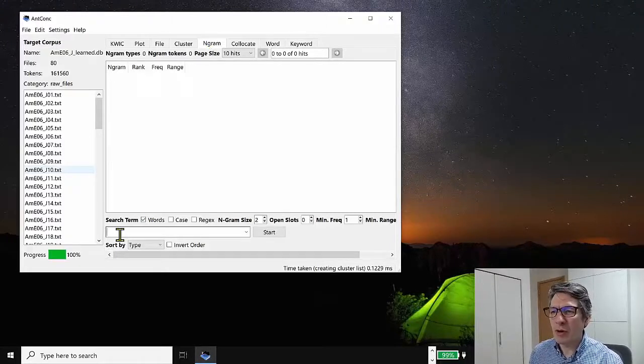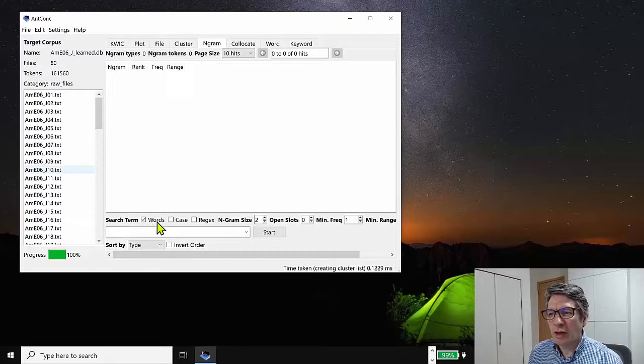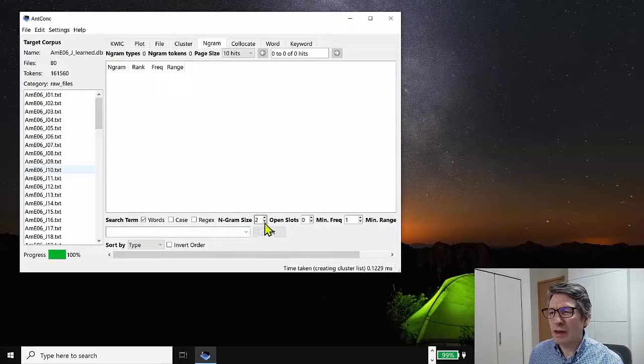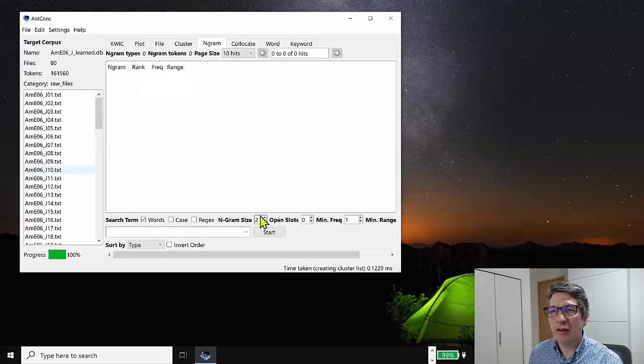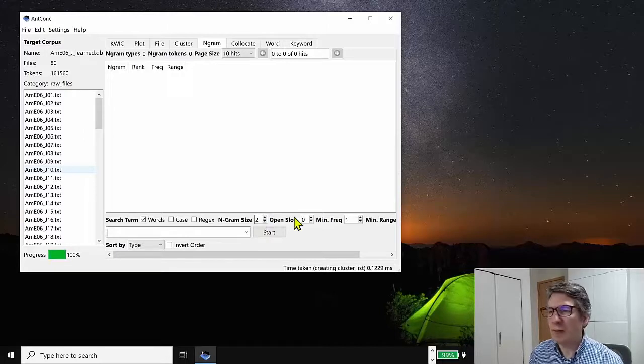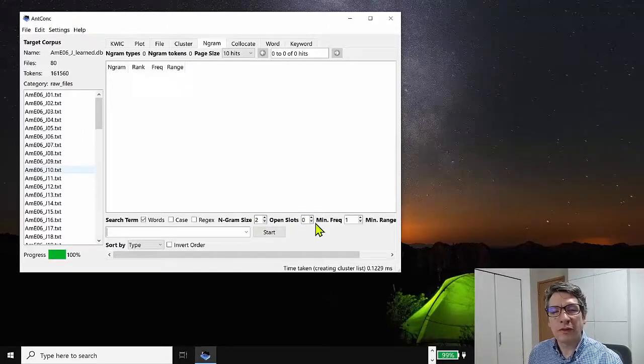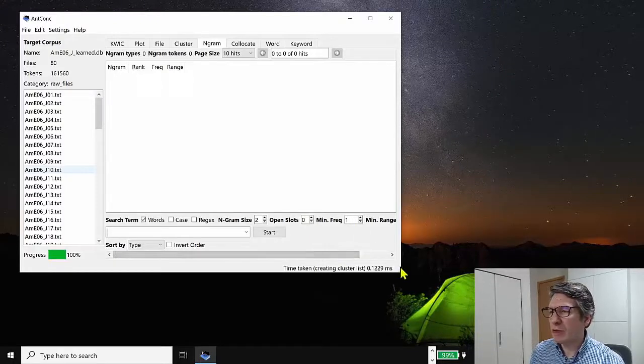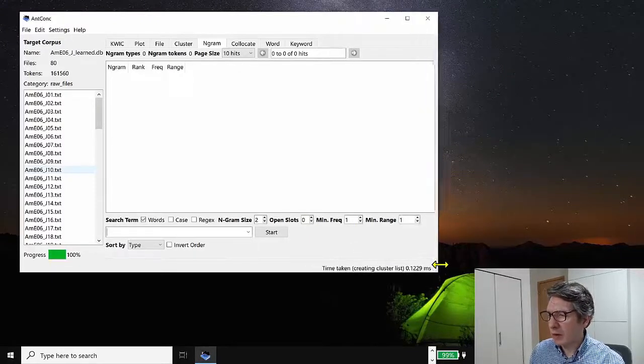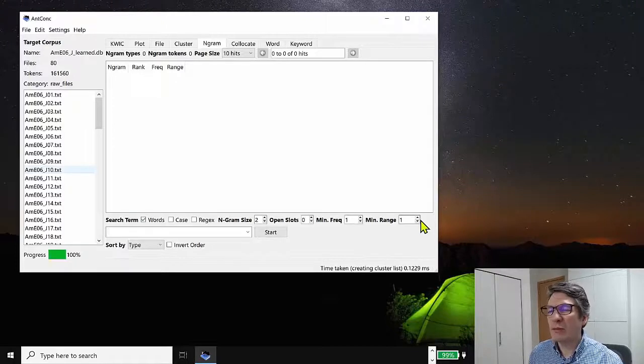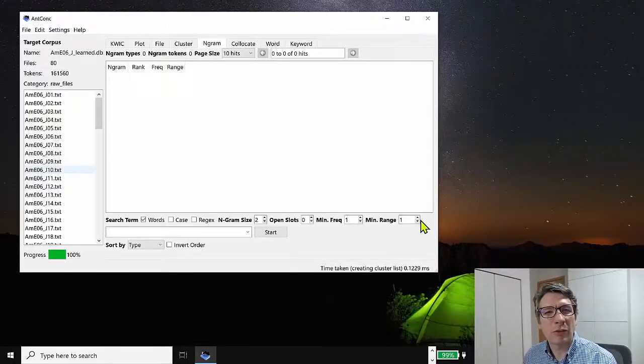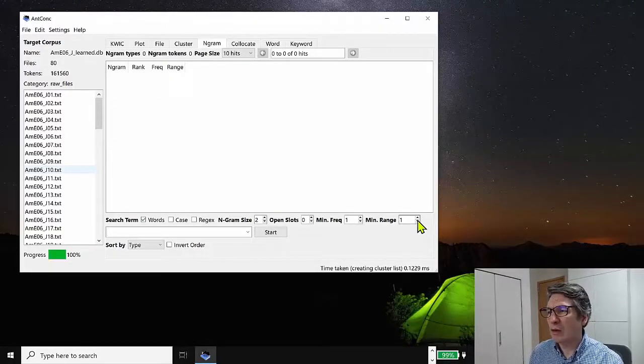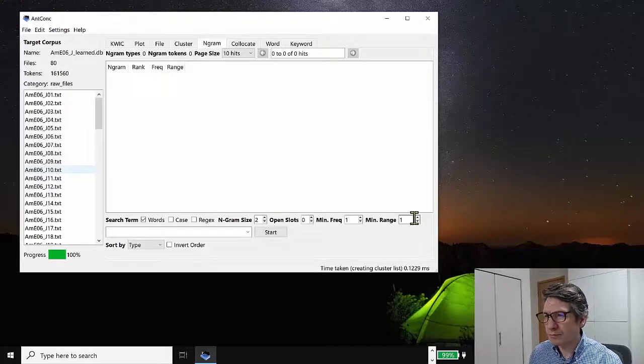Now you might think, why is this going to be useful? But let me show you some results and then show you why this can be a kind of powerful tool for corpus analysis. So at the moment, I've got no search words. There are some options, but we have here an nGram size of two. So that's a two word nGram or two word cluster. There are no open slots, which I'll talk about in a moment. And the minimum frequency.